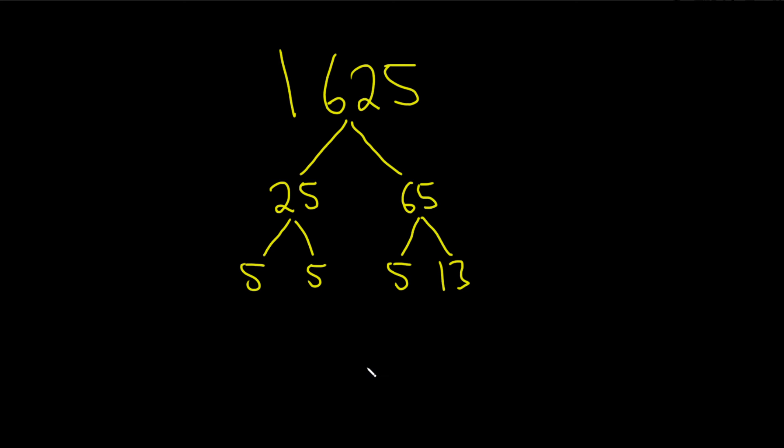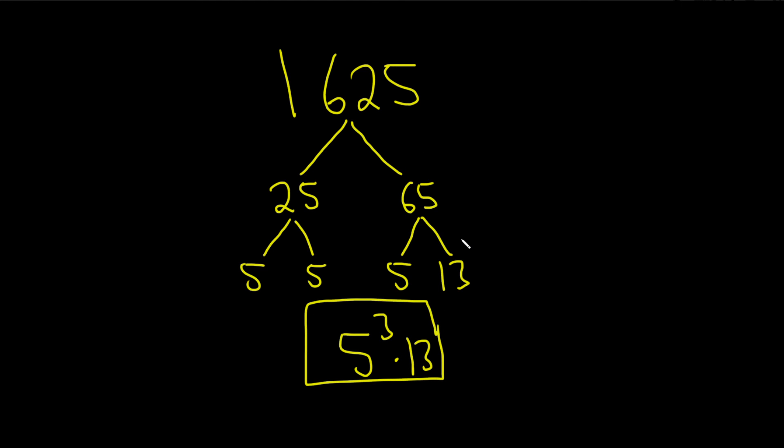And then now you just read it straight across, and that will give you the prime factorization. Just write it as 5 times 5 times 5. So that's 5 cubed, because there's three 5s. And then times 13. And that would be the prime factorization of 1625.